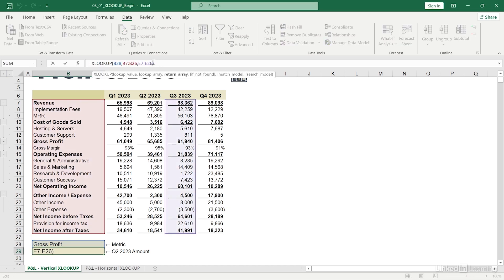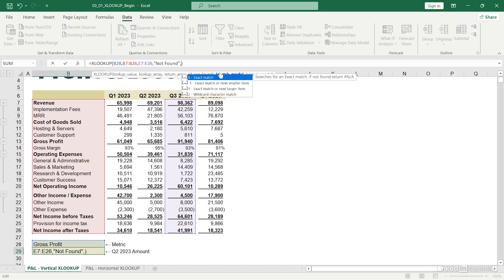We can now continue by providing a match mode. Here, I have more options over what I have traditionally with VLOOKUP and HLOOKUP. I'm going to go ahead and choose an exact match by entering zero. I'll hit comma again.